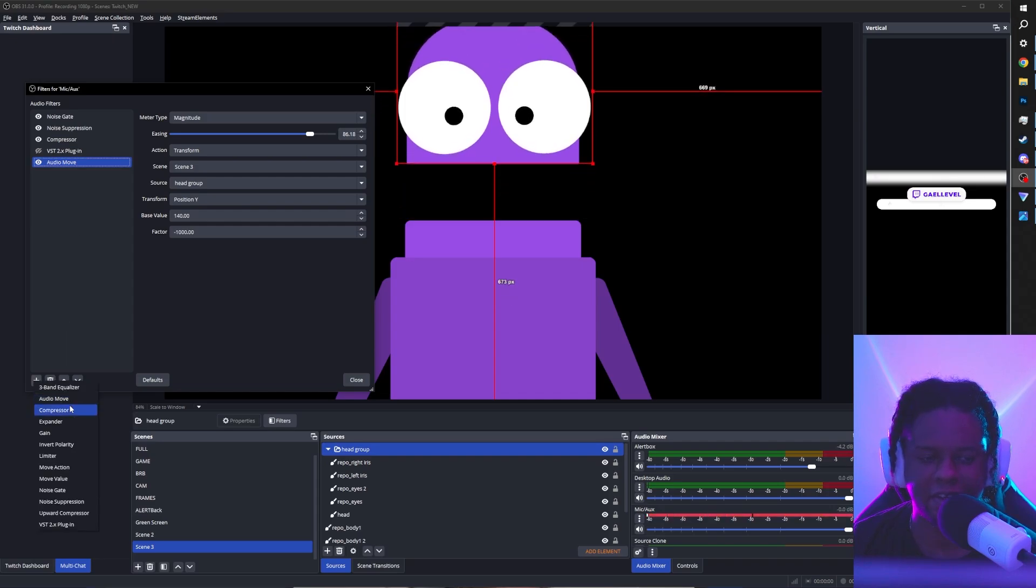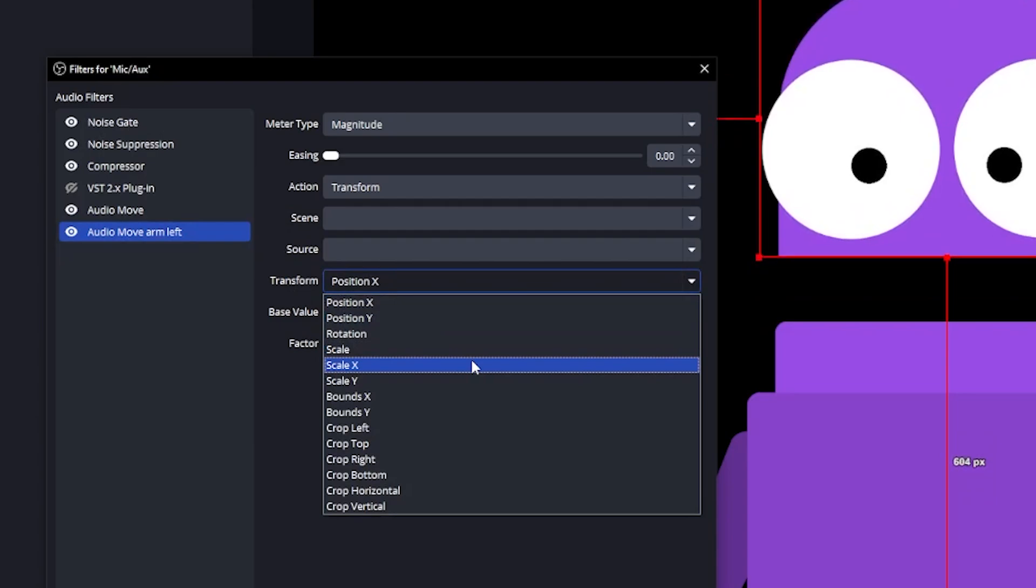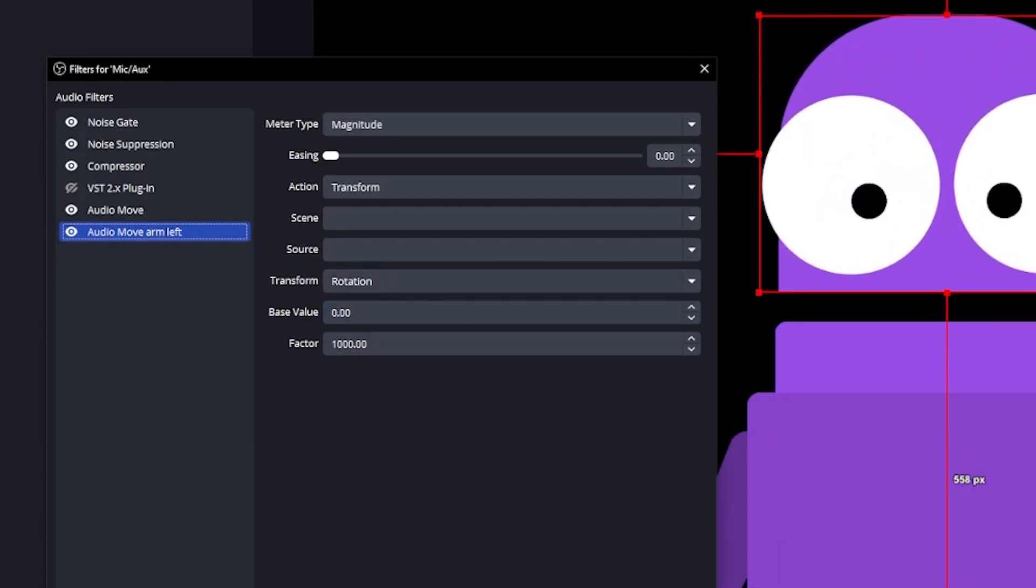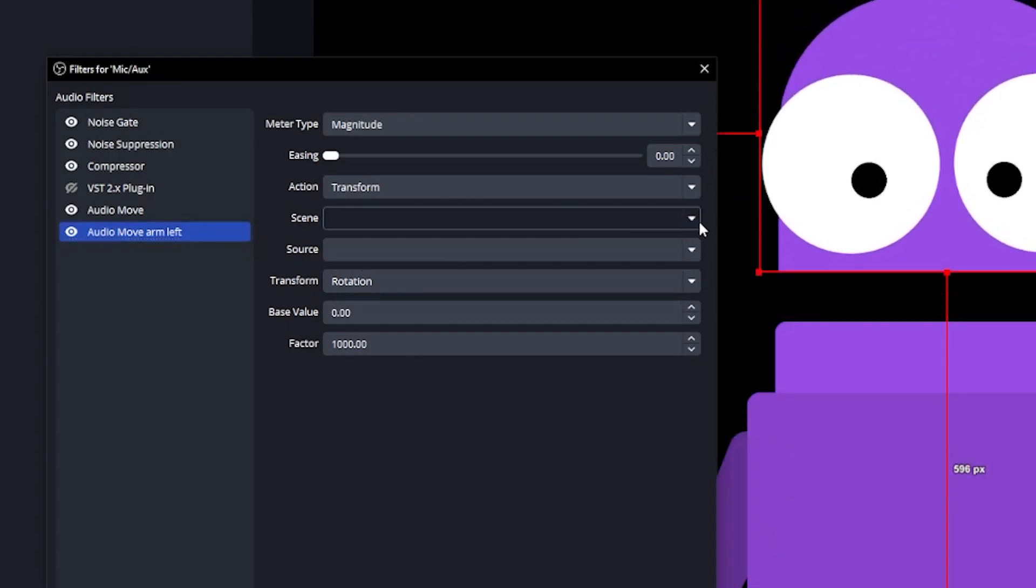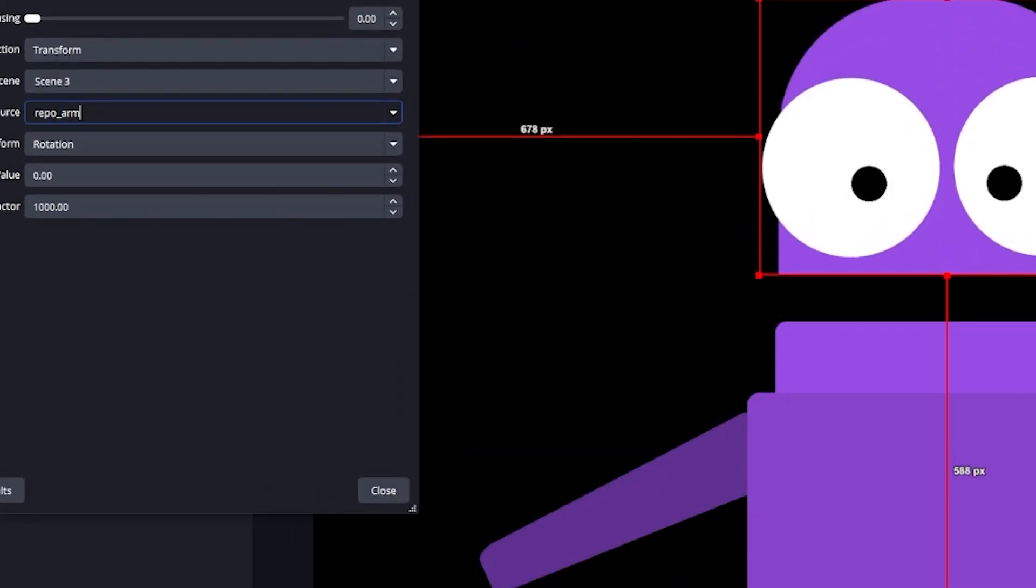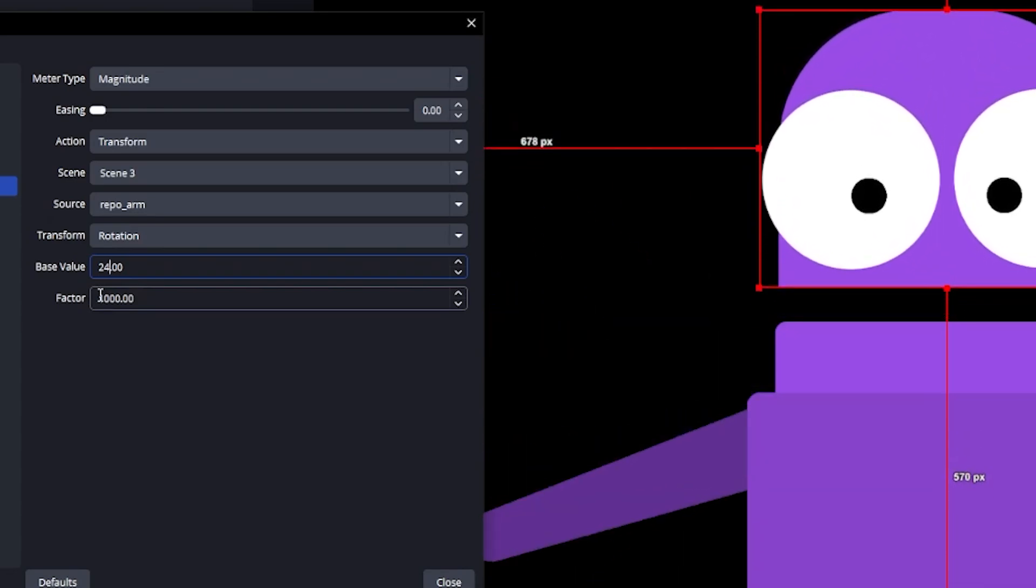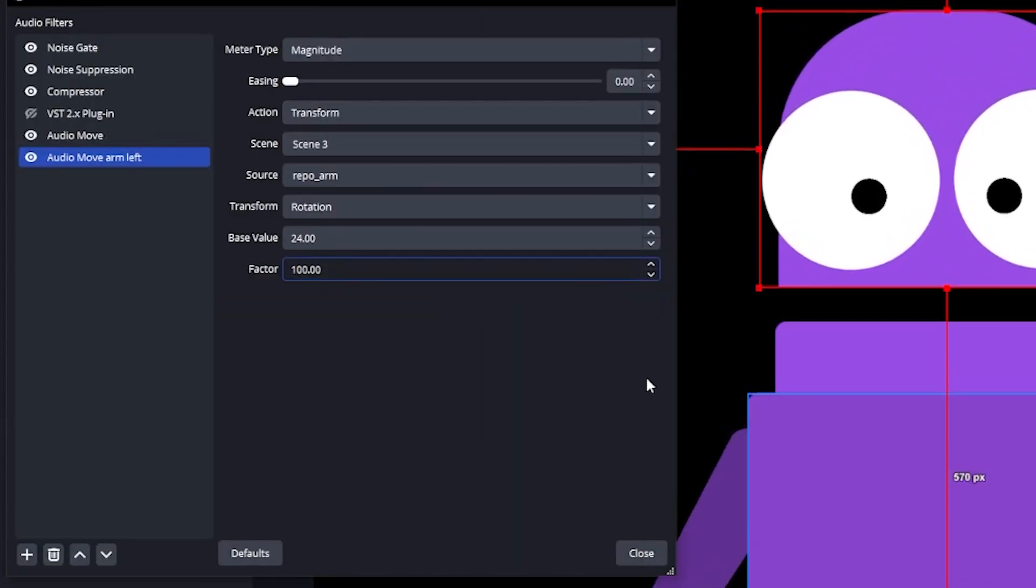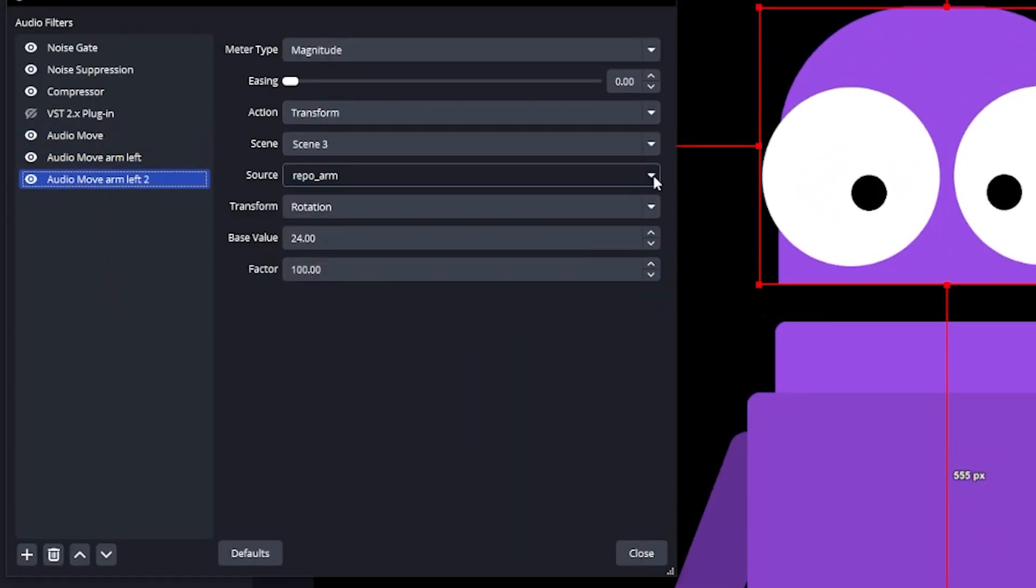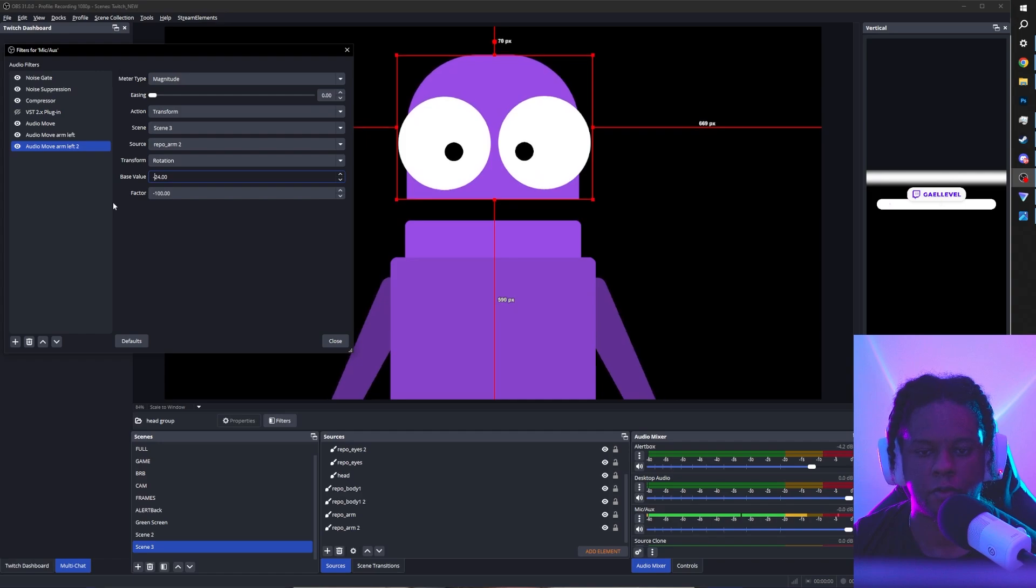Let's make the hands move. Add another audio move filter here. And we know that we're going to transform what? The rotation. Good. You're paying attention. That's cool. Now we just need to select our arm. For me, they're called repo arm and repo arm two. So I'm going to go scene, scene three and repo arm. This is wild. Base value was 24, I believe. Yes. And in factories, of course, you know, the amplitude, like how much you want it to move. So let's bring that down by a lot. And now all we have to do for the other one is basically duplicate this one. Thankfully, there's right click duplicate. Select the right one. And for the factor, you just want to put minus. And of course, for the base value, also minus. And there we have it. And we just made a PNG tuber in OBS studio without using any external software.